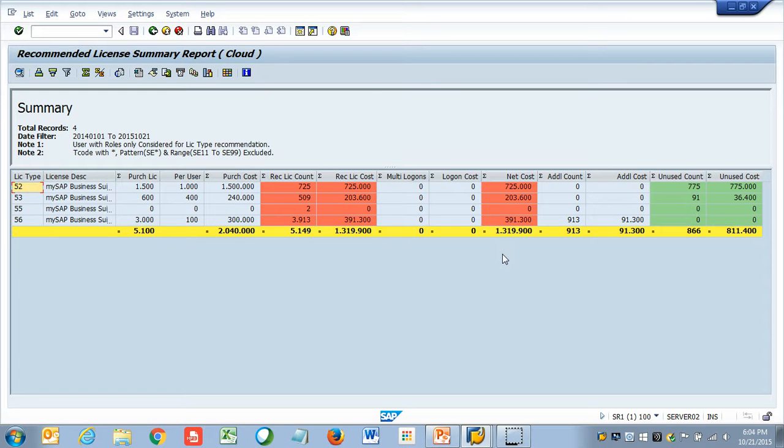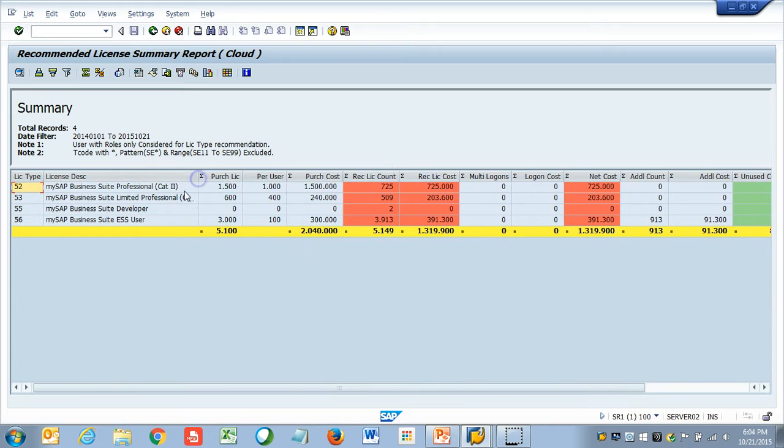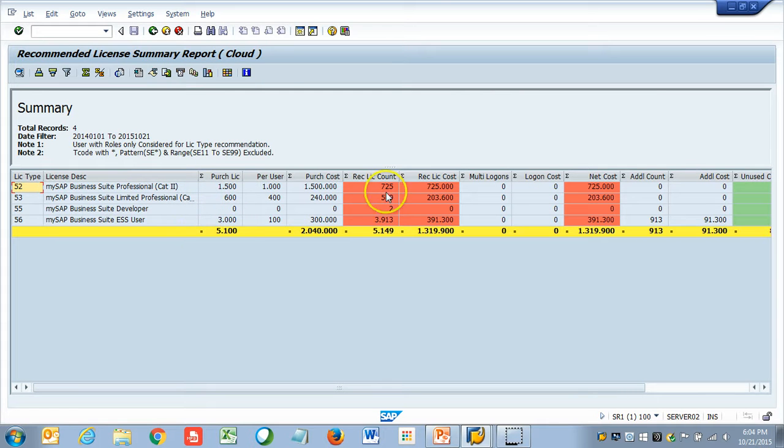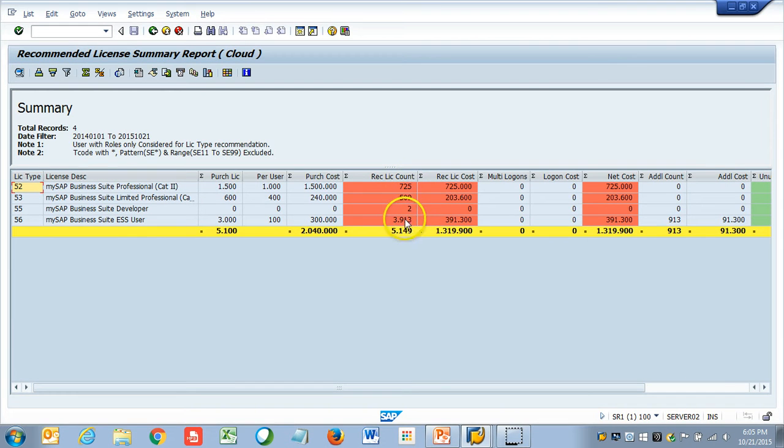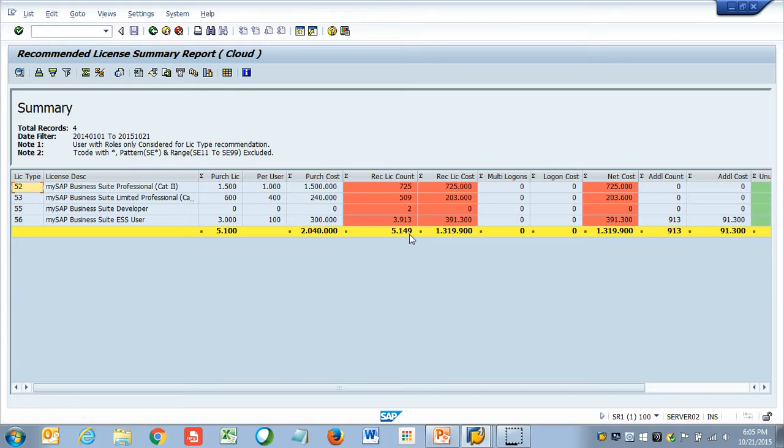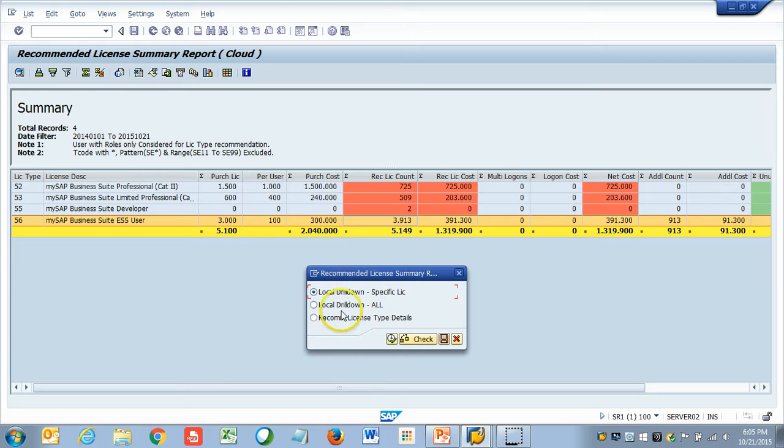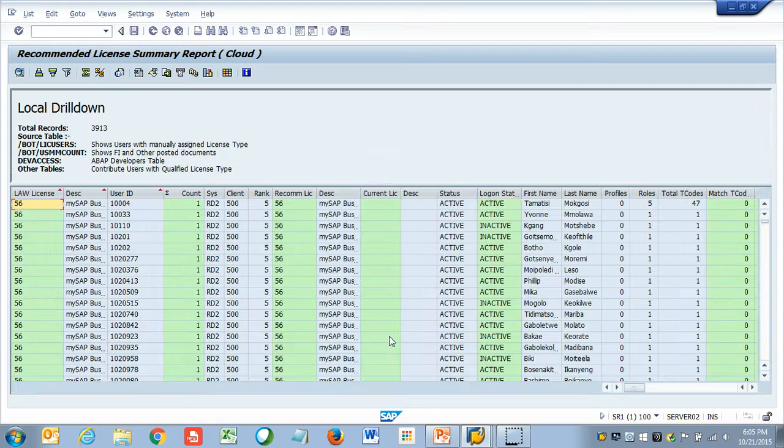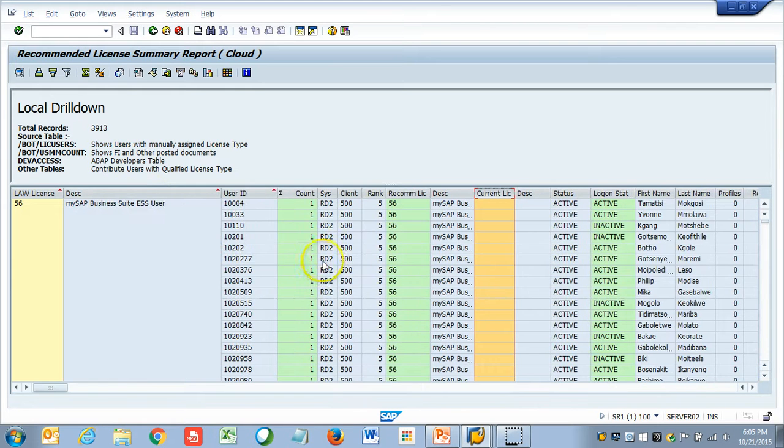Here, we got the report. The report is saying to us, this is the number of licenses he has purchased: professional licenses 1500, limited professional 600, ESS 3000. We are only recommending 725 people for professional, 509 people for limited professional, 2 developers, and then 3913 users for ESS. It does not look bad because they have to just have to buy 49 users for ESS, MSS. That is the only count they need to buy. I can double click on any line and I can look at the data. This is the current license type, what is assigned blank and this is what we are recommending.